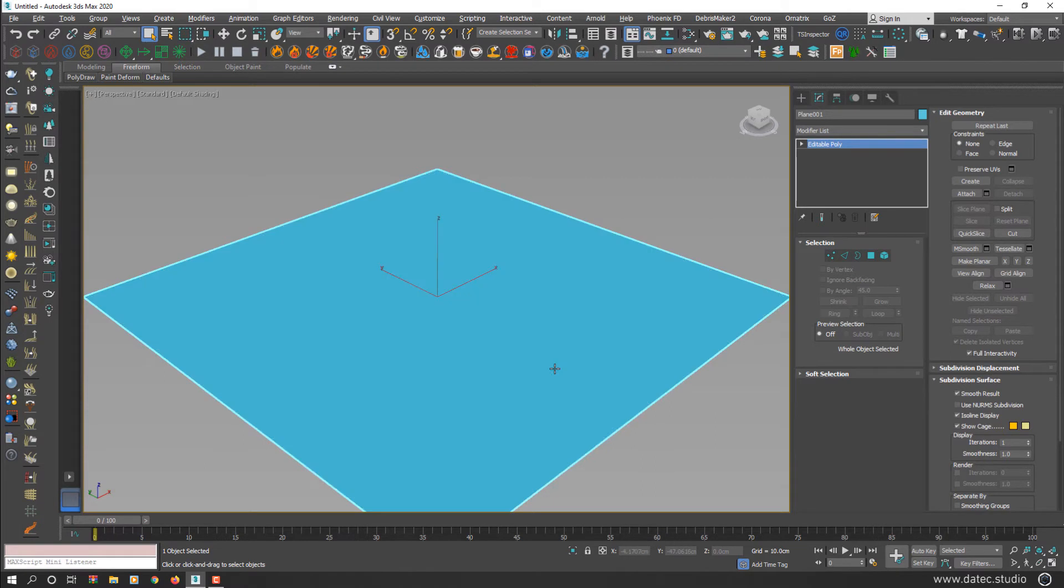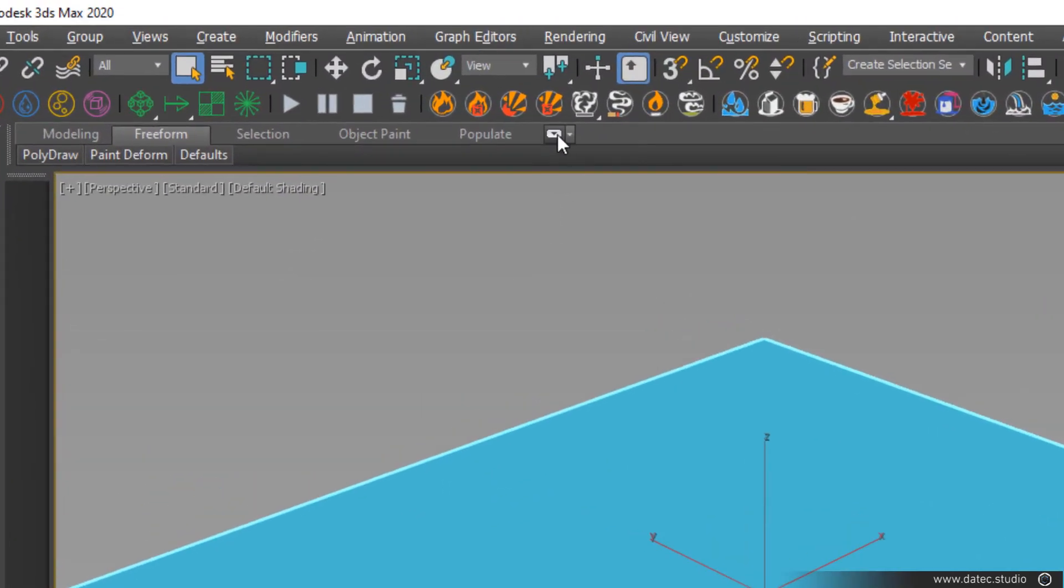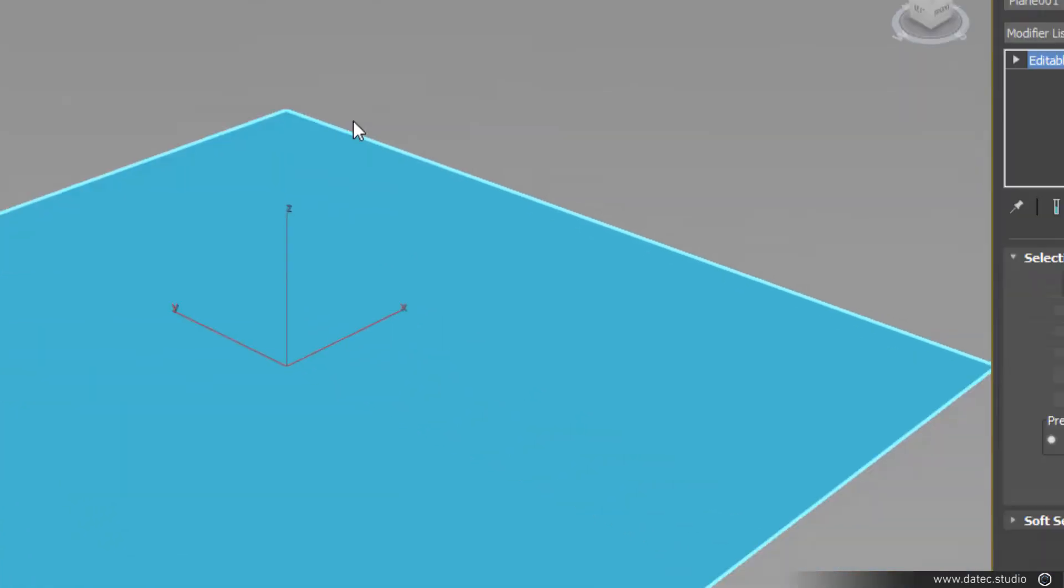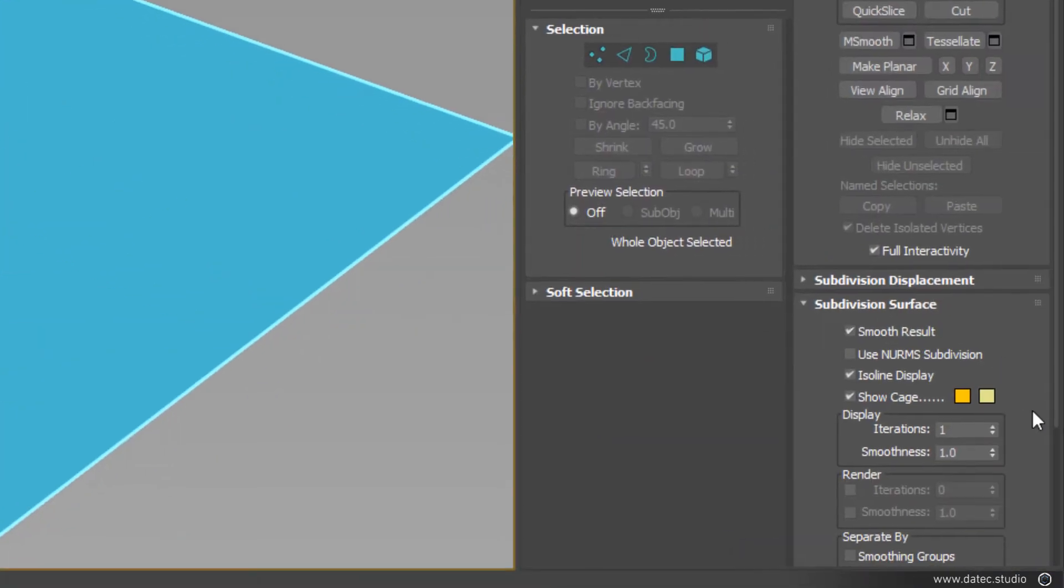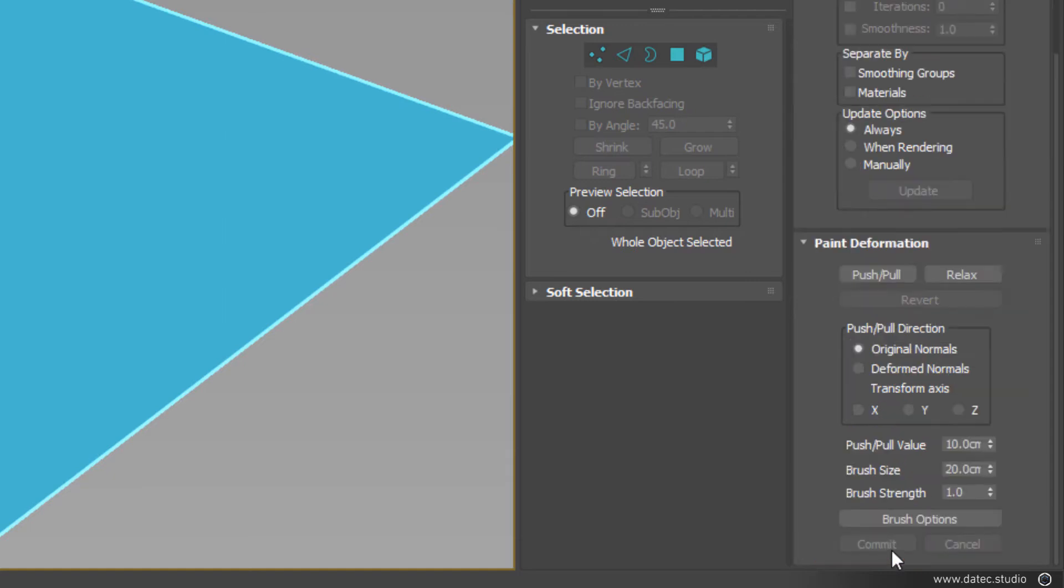If you're using 3D Studio Max 2012 or earlier version, there are two options to use paint deformation. You can use ribbon in freeform section or simply find paint deformation rollout in command panel.